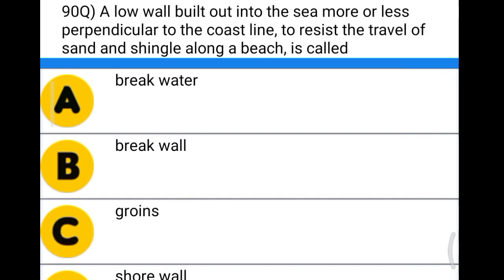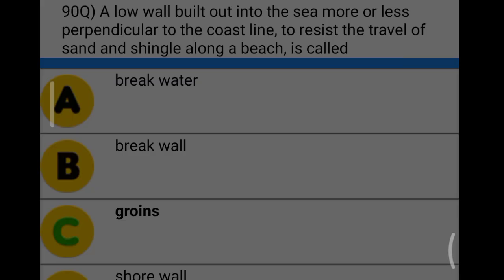Next question: a low wall built out into the sea, more or less perpendicular to the coastline, to resist the travel of sand and shingle along the beach is called option A: breakwater, option B: breakwall, option C: groyne, option D: shorewall. The correct answer is option C, groyne.